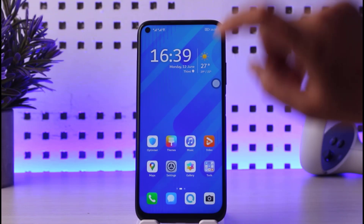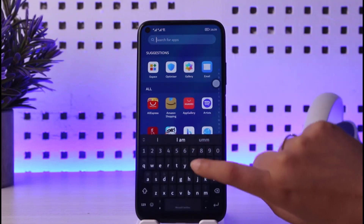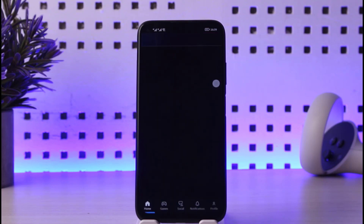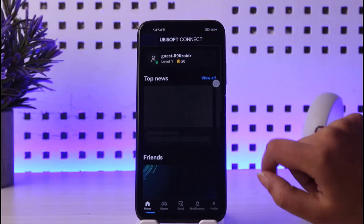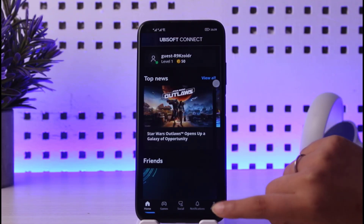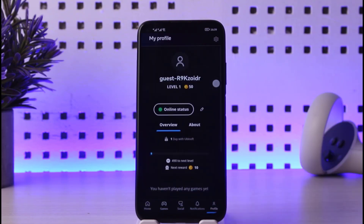So if you want to do so, first of all go ahead and open Ubisoft. Once your app is open you're simply going to be able to see this kind of interface. What you have to do is go ahead and tap on the profile icon in the bottom right corner.